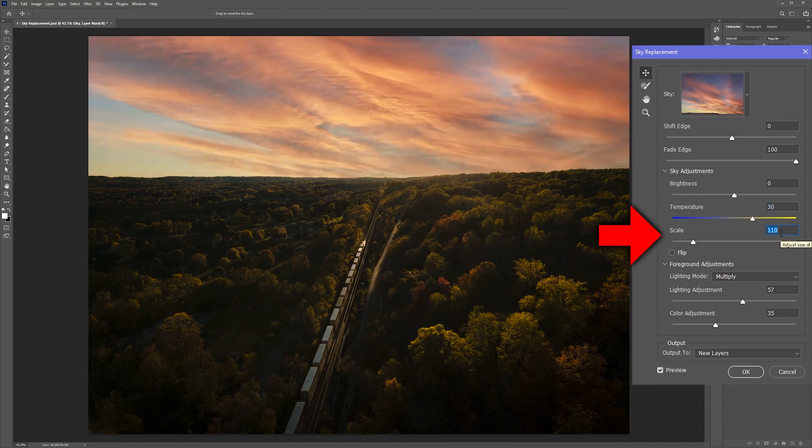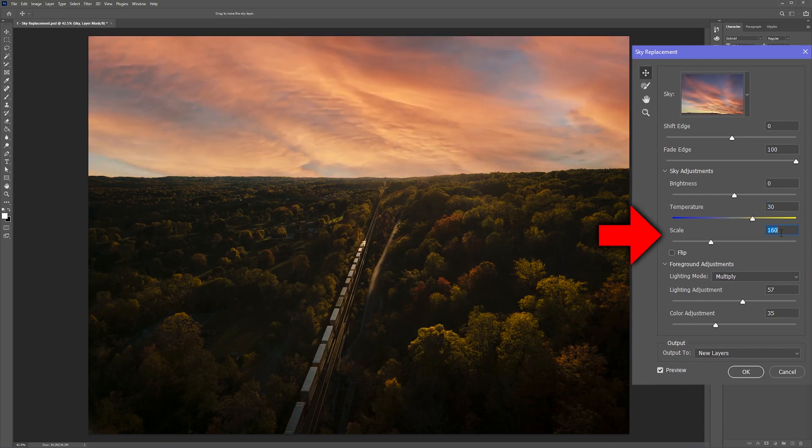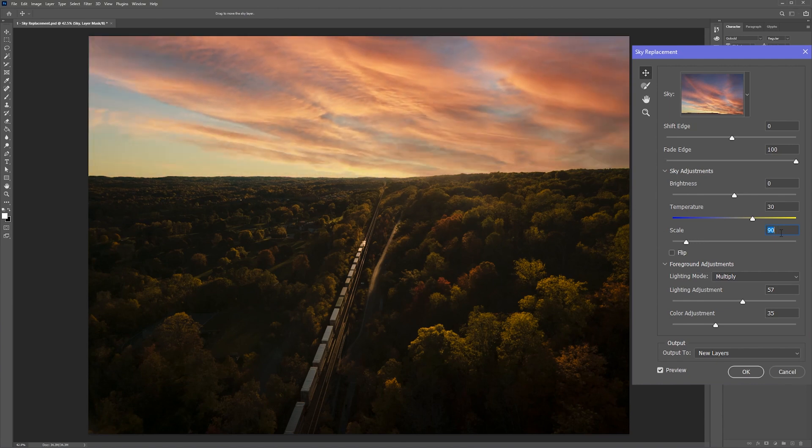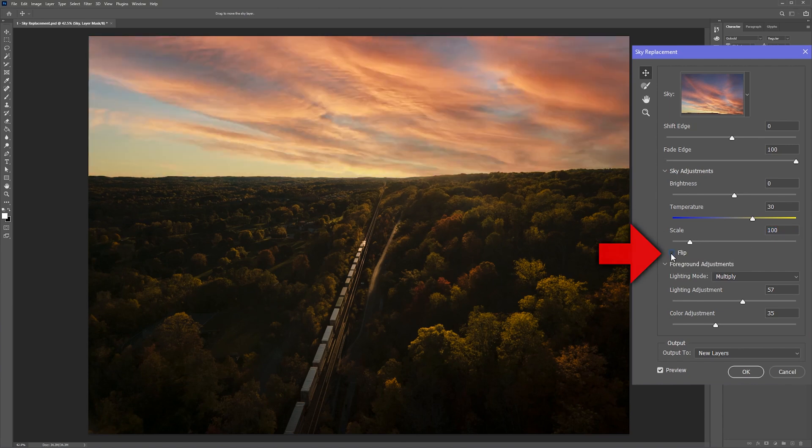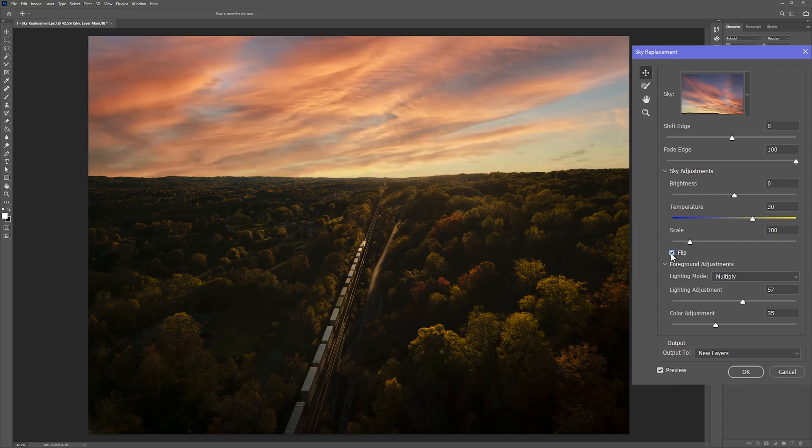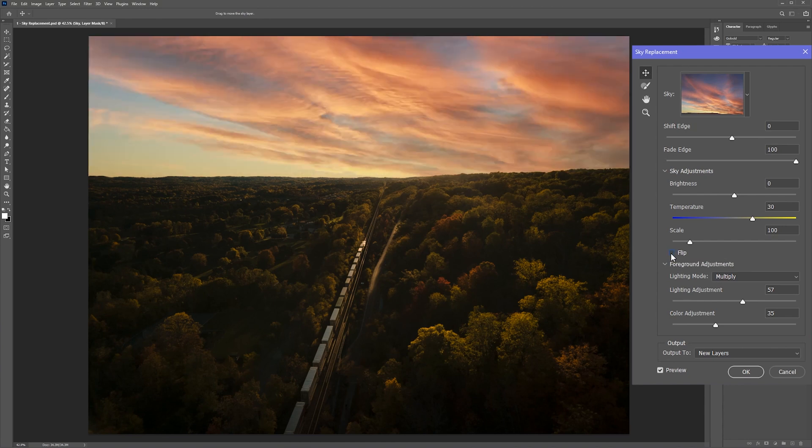Now you can use the scale slider to increase or decrease the size of the sky replacement in the background and you can use the flip checkbox to flip the clouds horizontally. Flipping the sky replacement can help you to match the direction of the sunlight in your original picture.